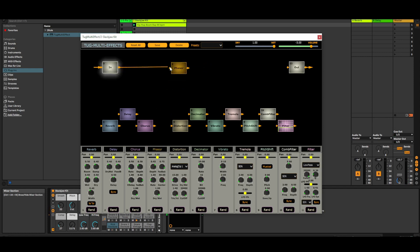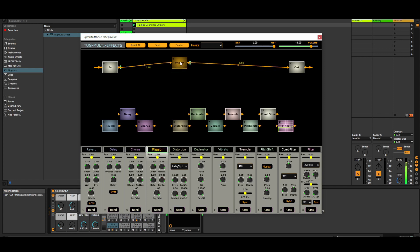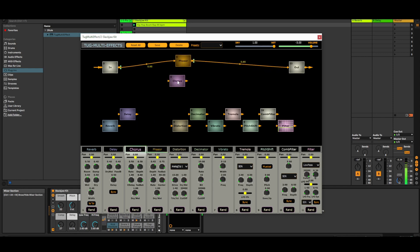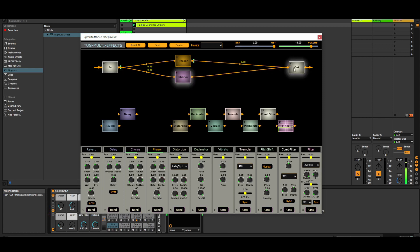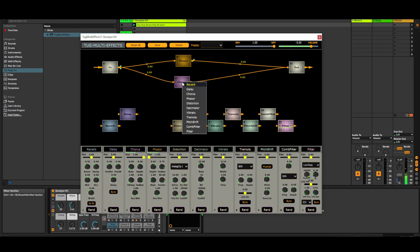I want to insert a phaser, and I want to use a chorus in parallel with the phaser. When you select a box with the mouse, the corresponding effect on the shelf lights up. I want to pan chorus and phaser oppositely — the green little circles show that.